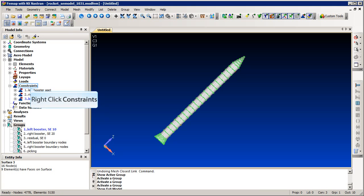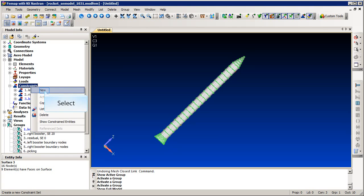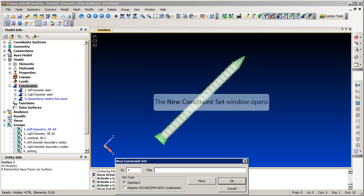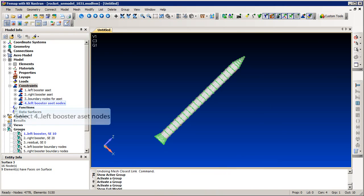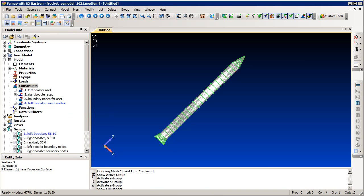First we must identify the boundary nodes for the external super element. In FEMAP, this is accomplished by creating a constraint set. Now we actually select the boundary nodes. In this example we are selecting a group of nodes that was previously defined.